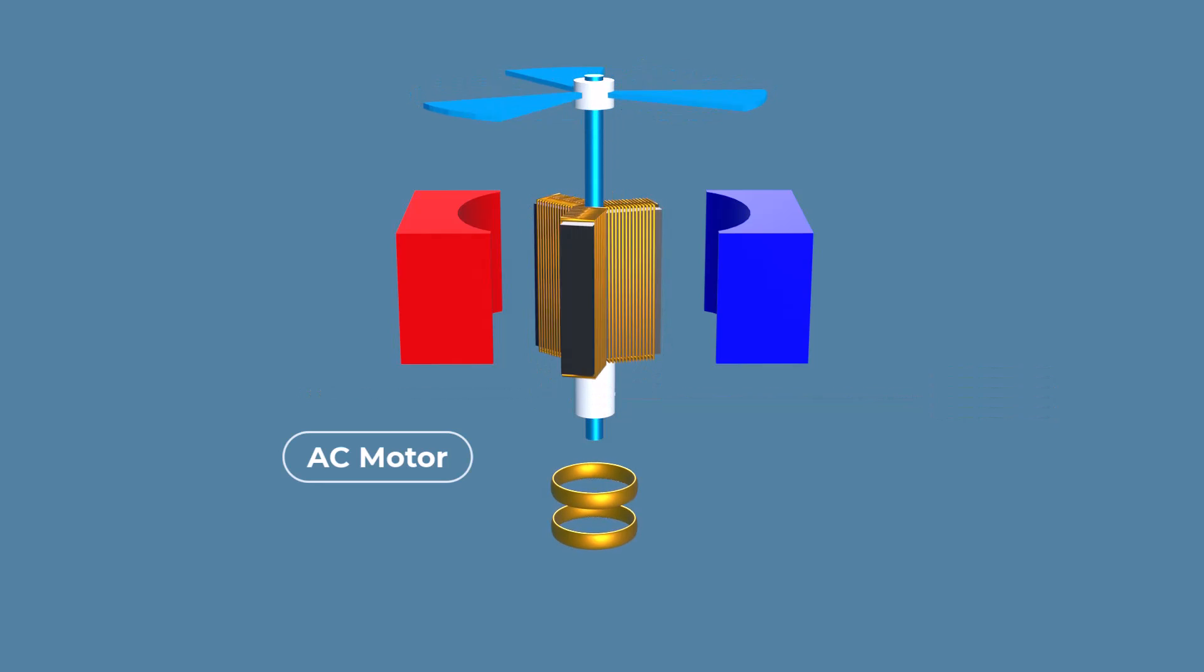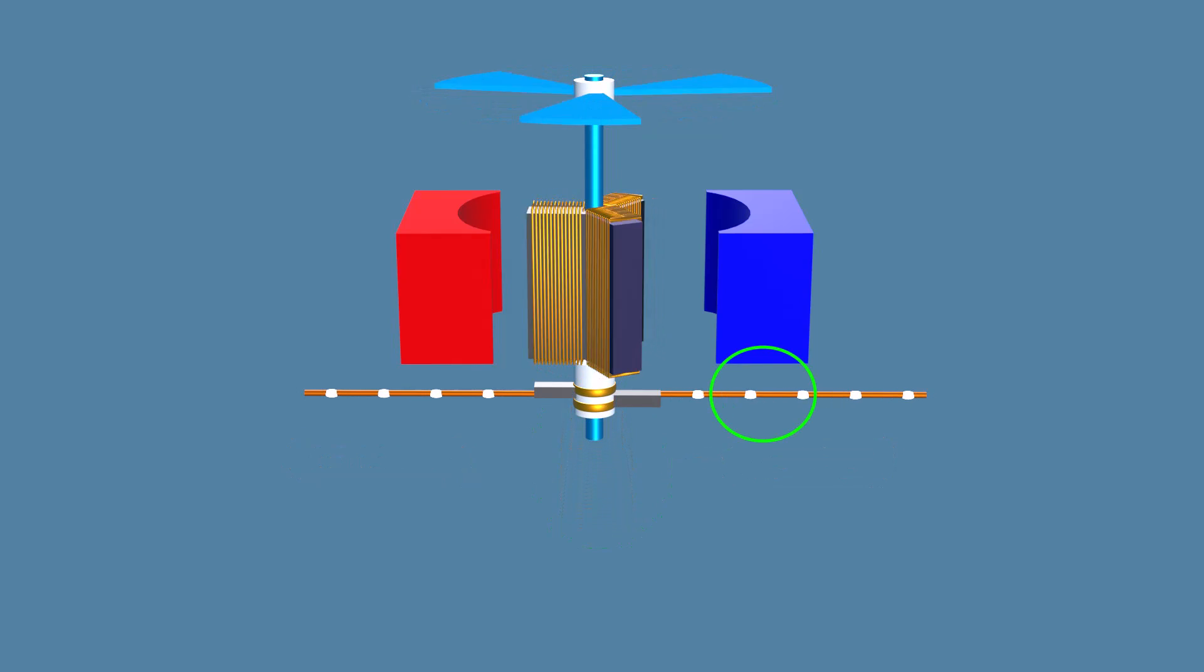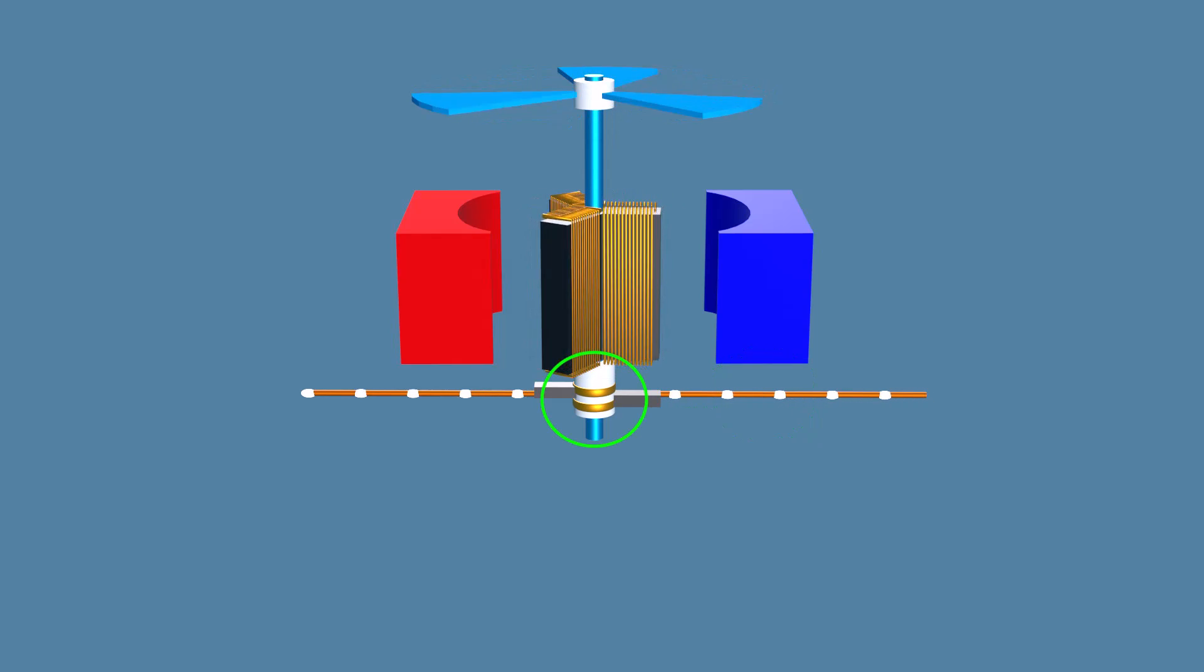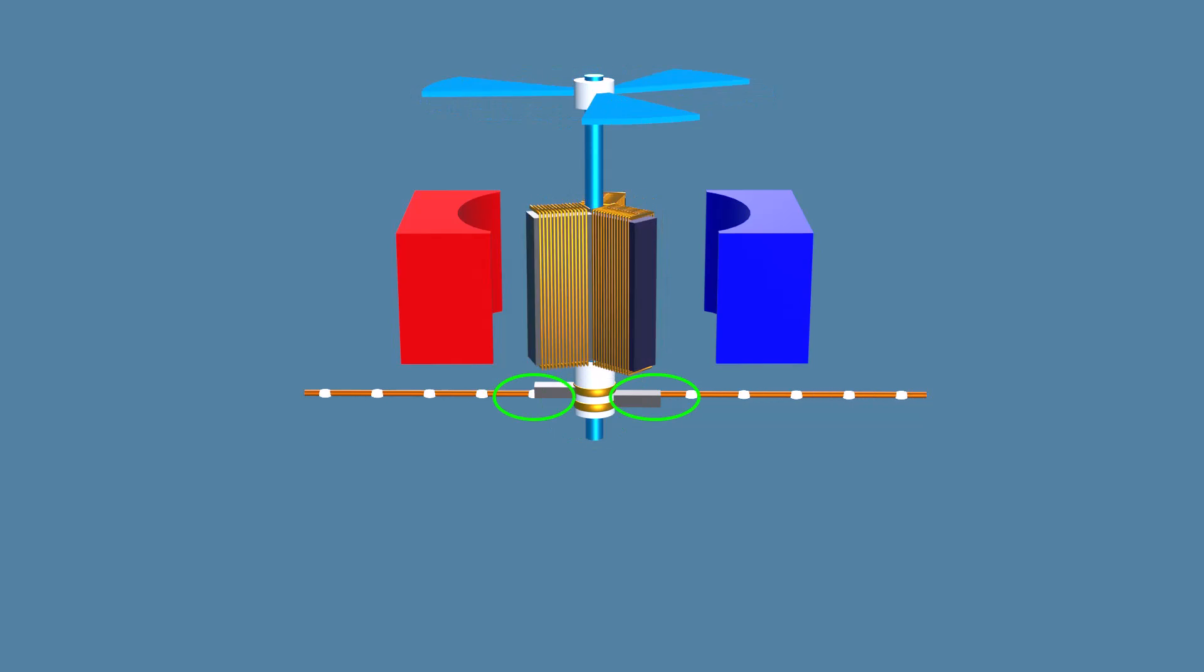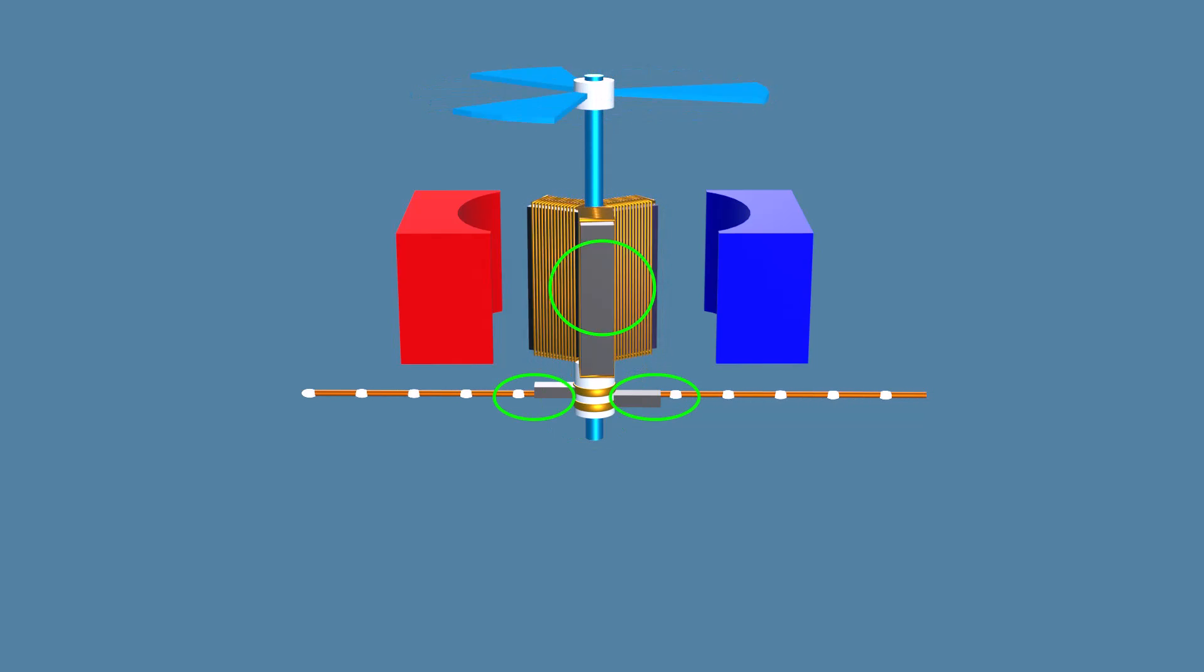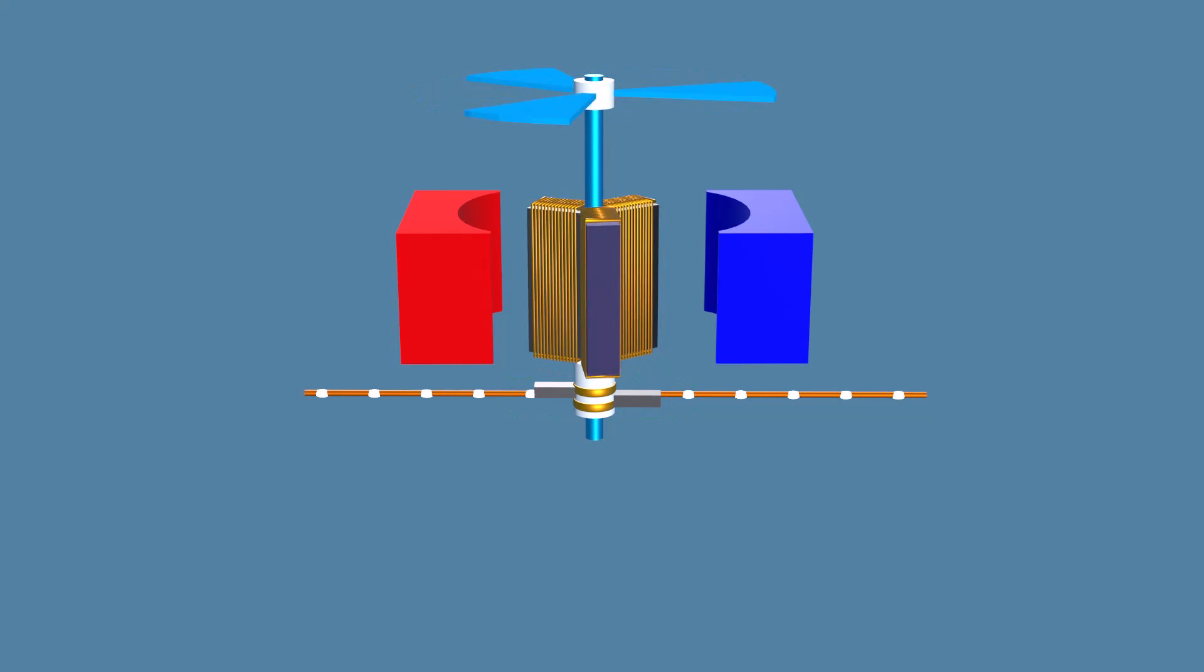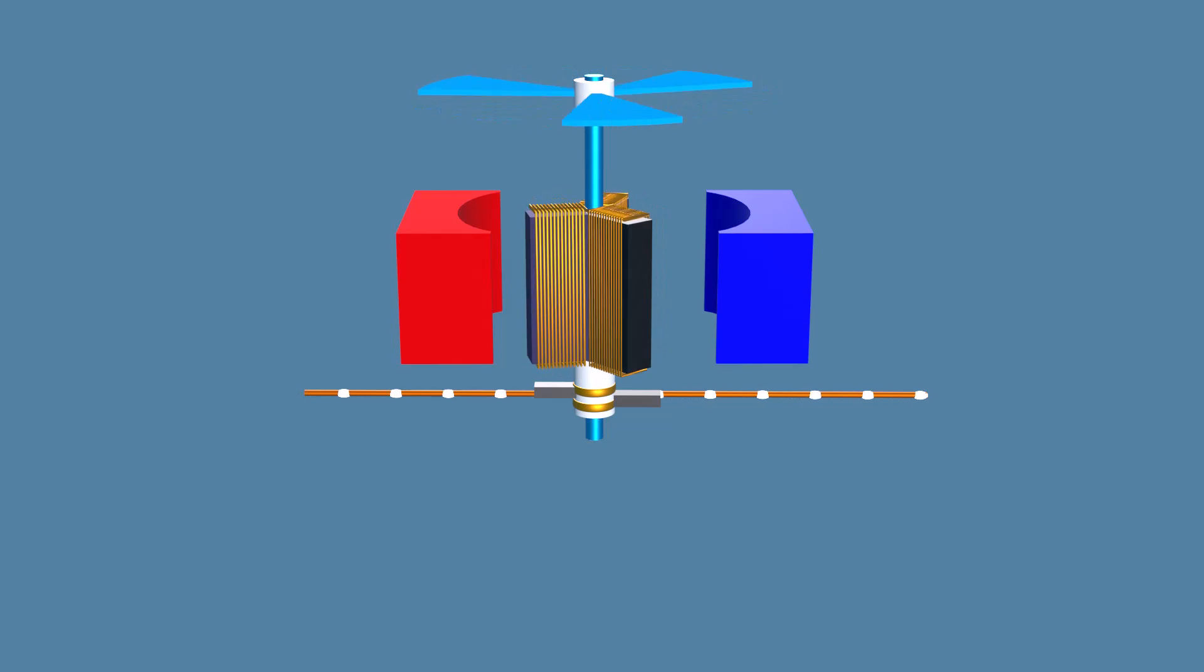In AC motors, slip rings are used instead. Since alternating current already changes direction on its own, slip rings simply provide a continuous electrical connection between the stationary and rotating parts without needing to reverse current manually. These rings are crucial. They maintain the flow of electricity to the coil while allowing it to spin freely.